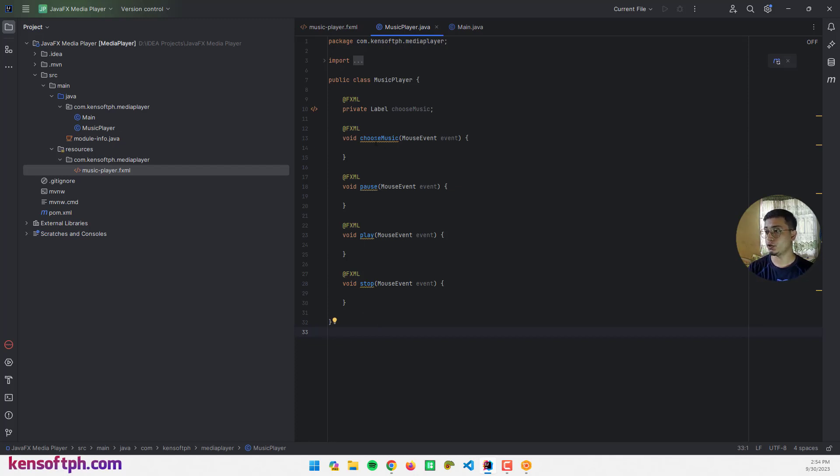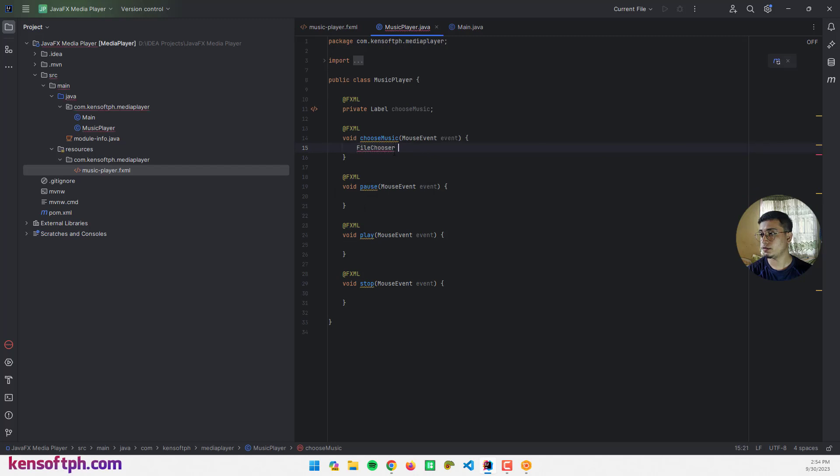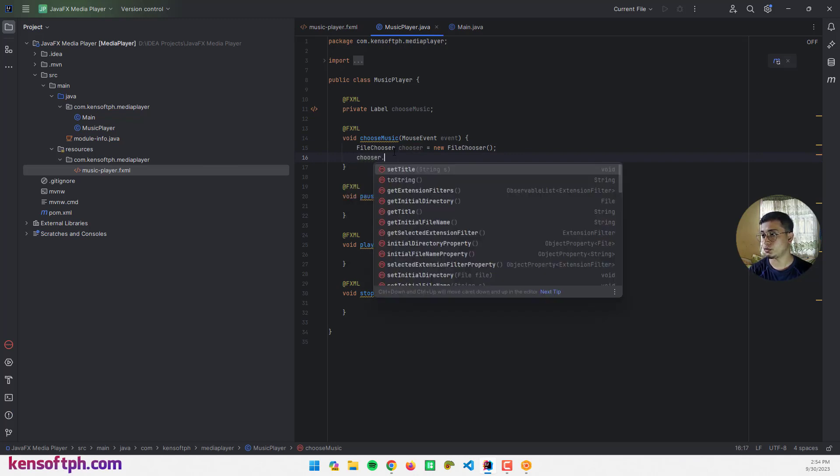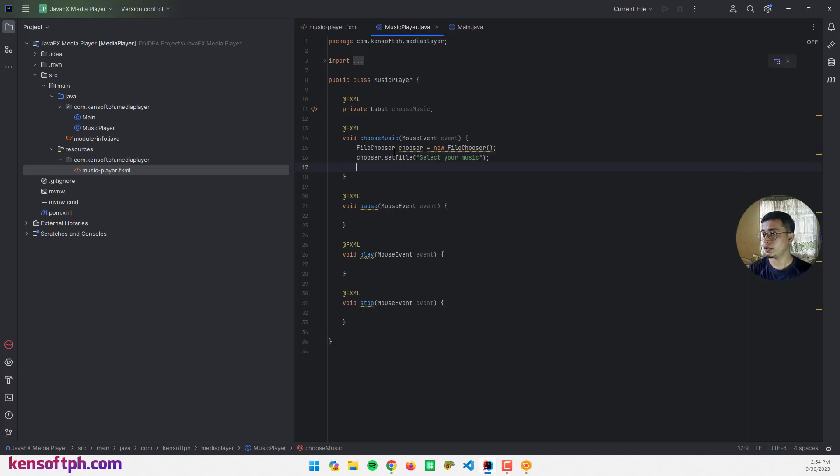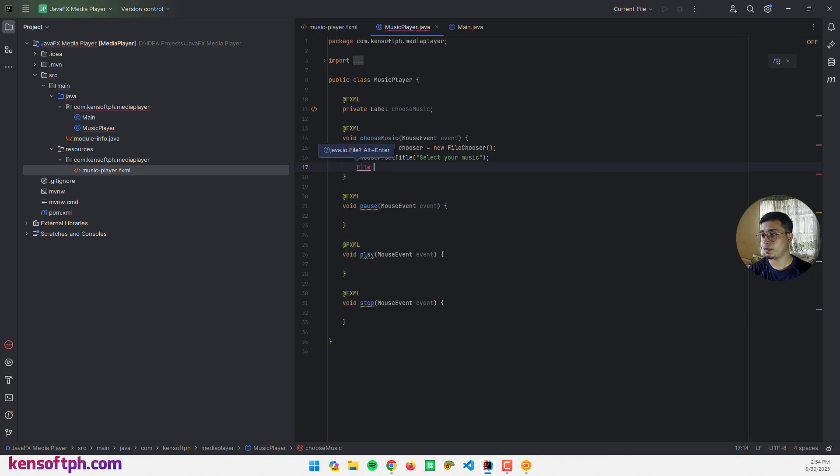The first thing we're going to do is add a function to our choose music event. I'm going to use a FileChooser, so declare the FileChooser here: FileChooser chooser equals new FileChooser. Call the chooser object to set a title, this is going to be select your music.